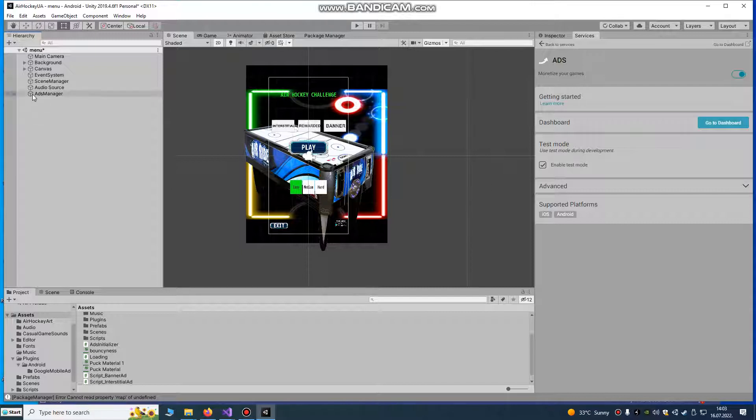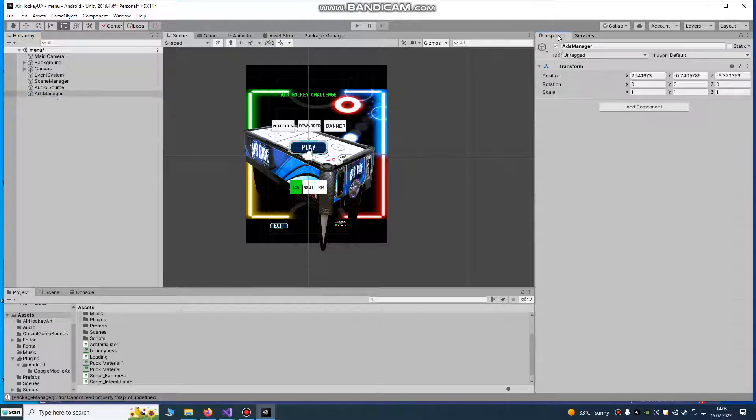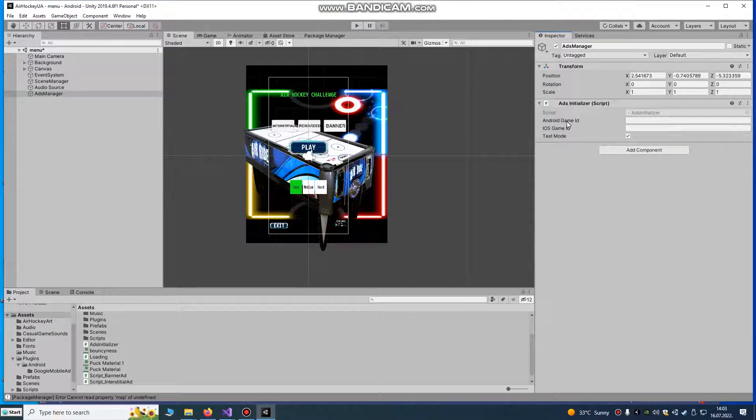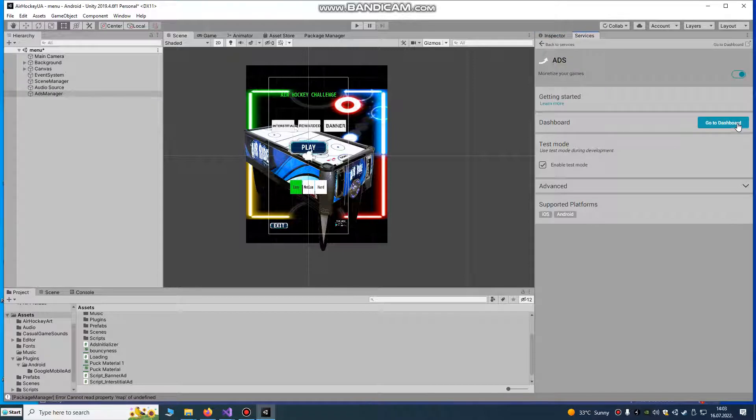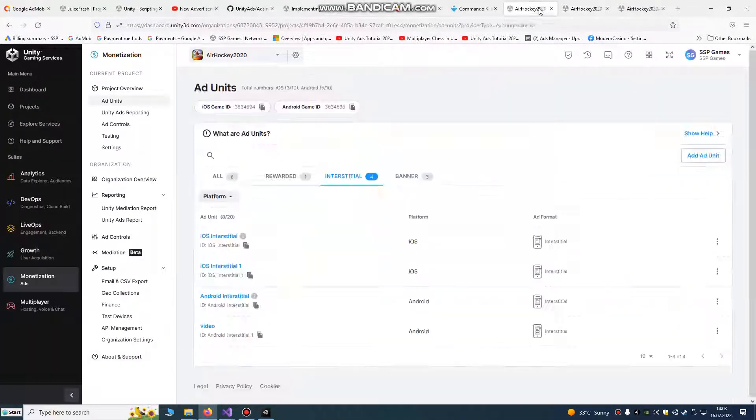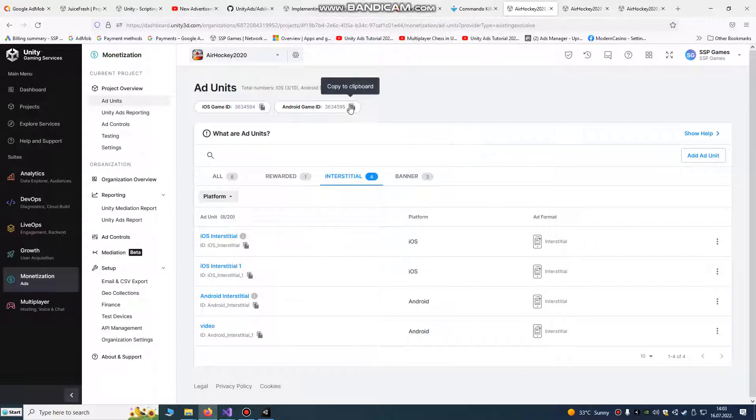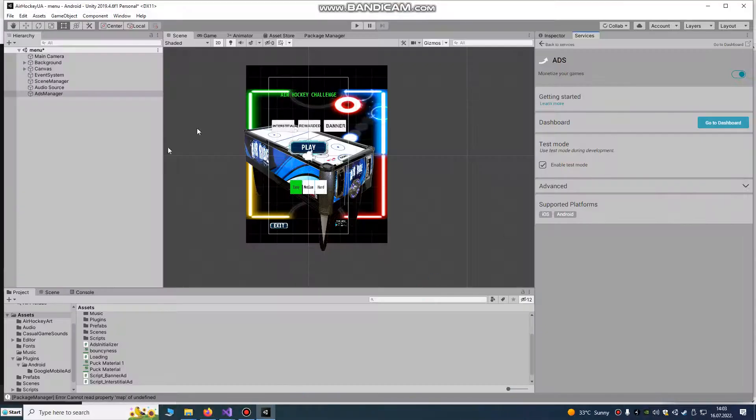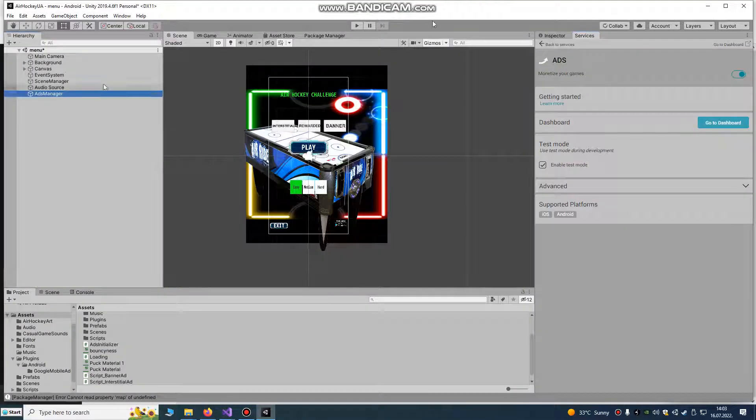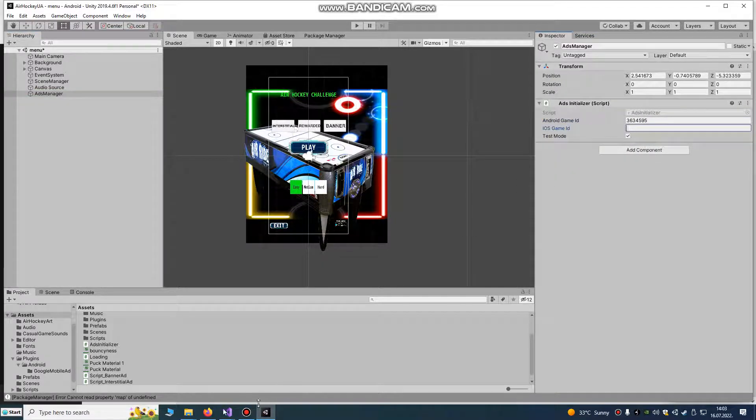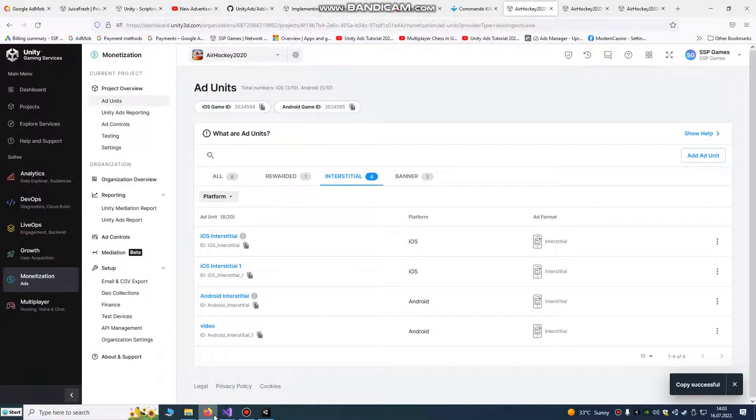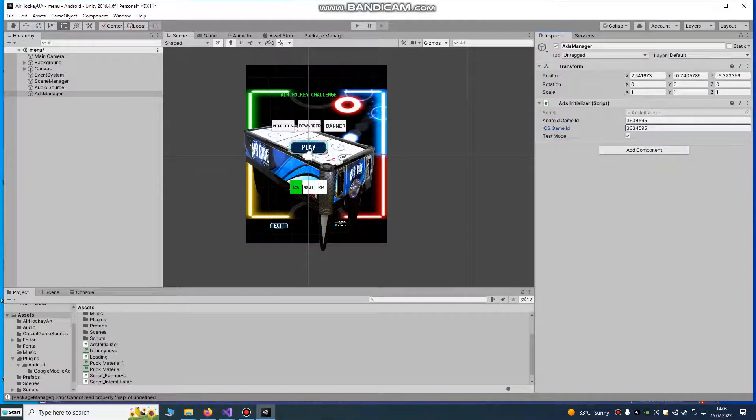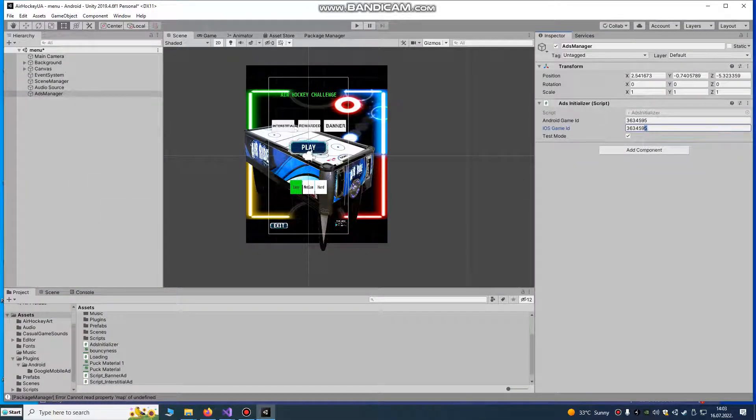Go to your inspector and add ads initializer script Android game ID. This is your game ID that you're going to easily find if you go to dashboard and you go to your project and this is your Android game ID. You just copy it and paste it here for Android and for iOS is the same, just lower number. It's number four.